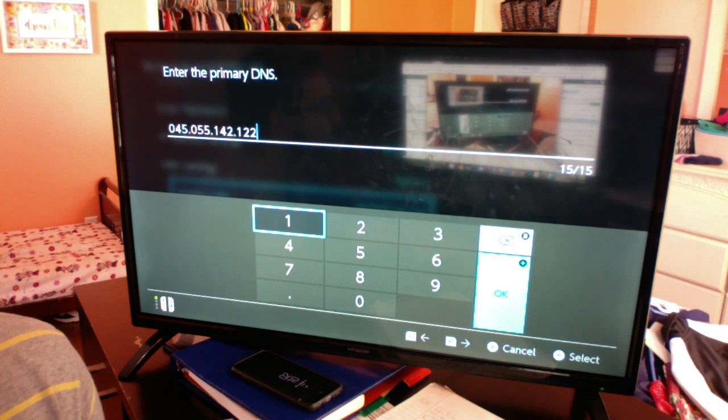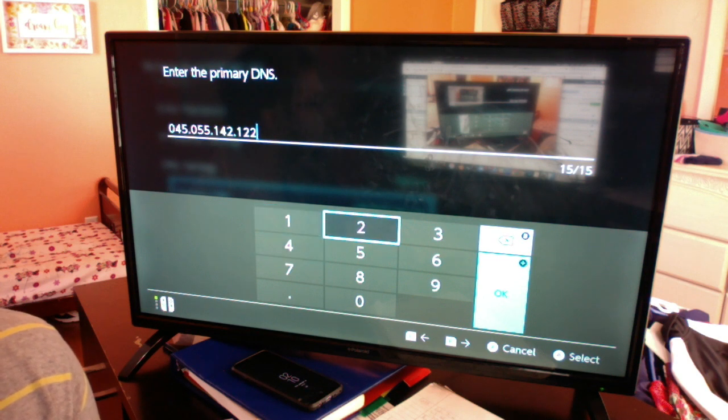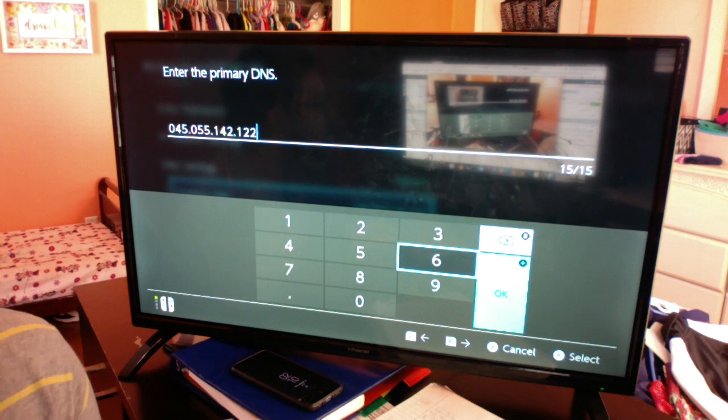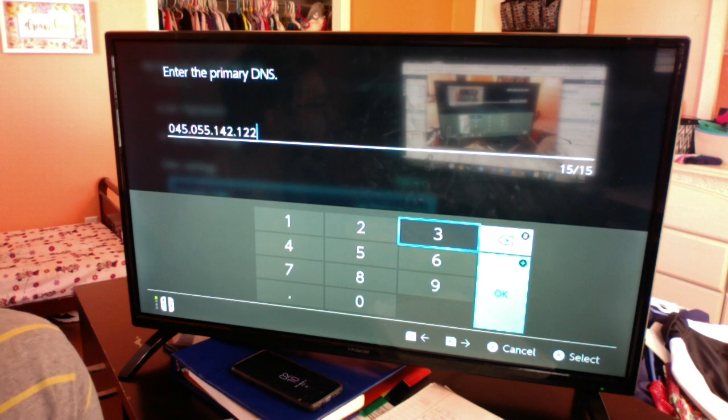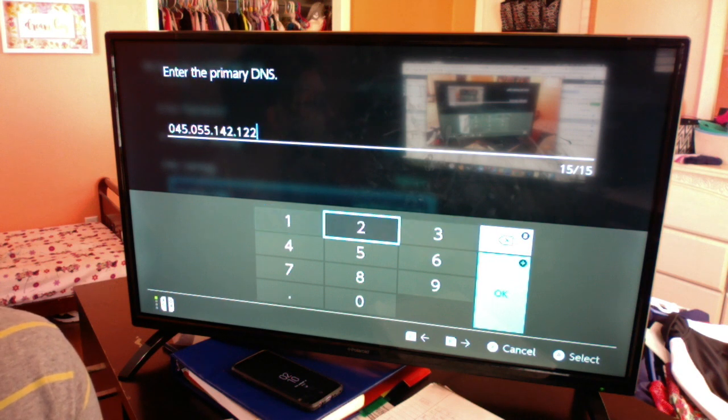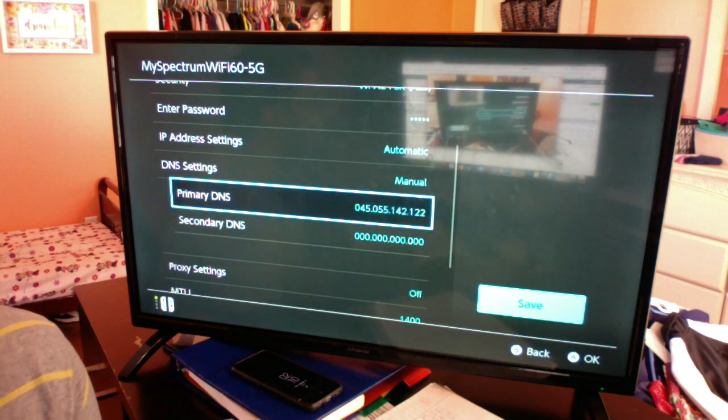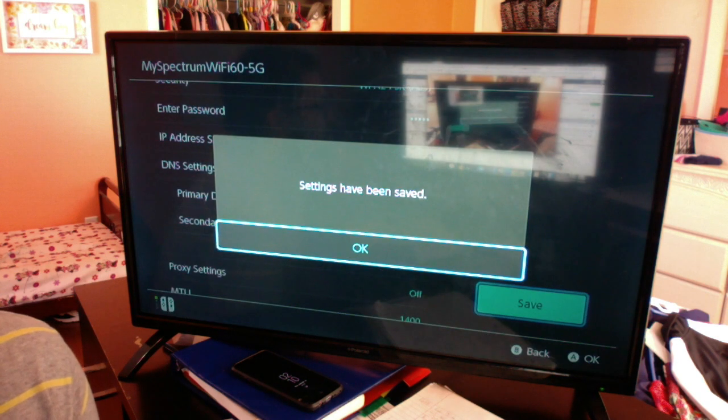You do have to put the dots in there as well. That's exactly what you put in—pause the video if you need to. Hopefully I've kept it up long enough. Then hit OK and now hit Save.